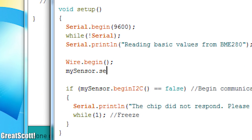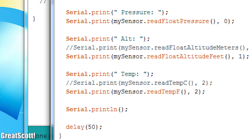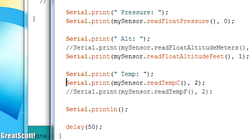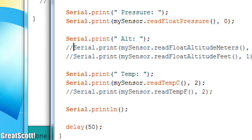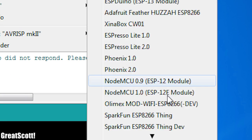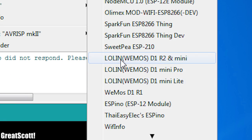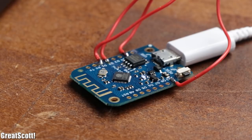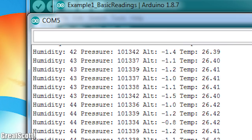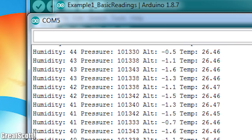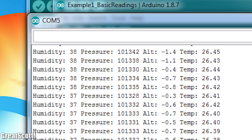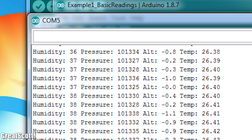After changing the I2C address in the example codes as well as switching to the metric system, I chose the D1 mini as the microcontroller and uploaded the sketch which afterwards spit out all the important sensor values through the serial monitor. Perfect.